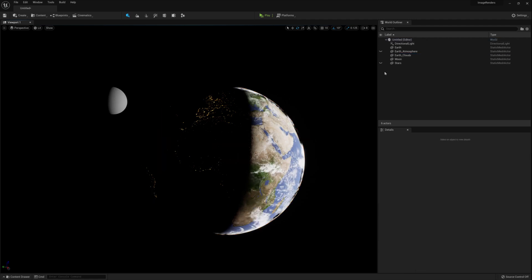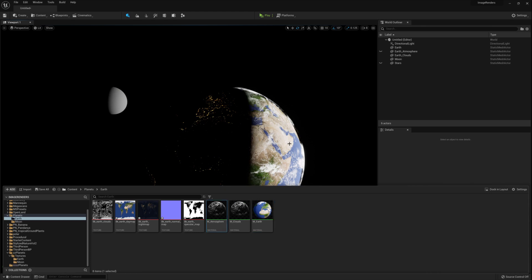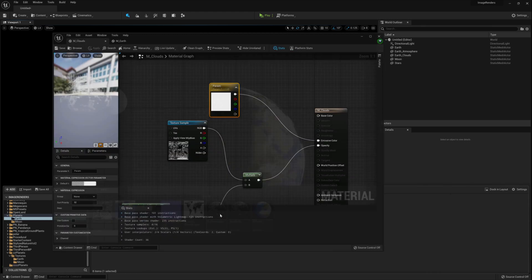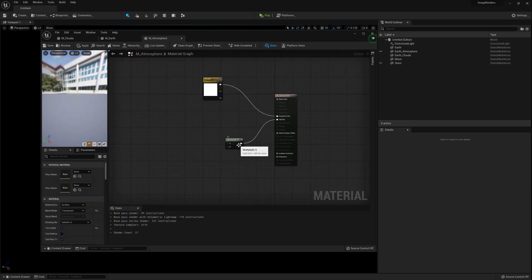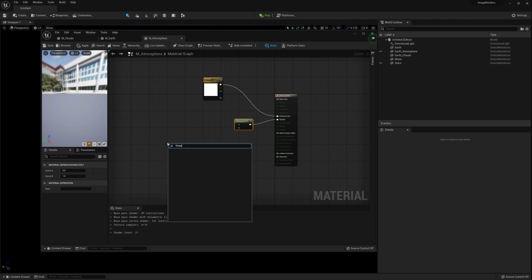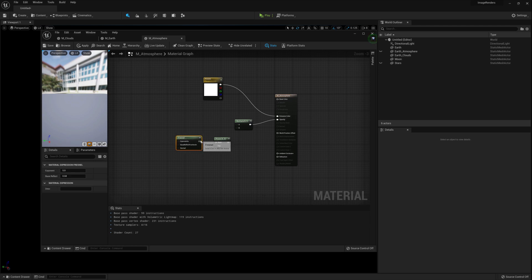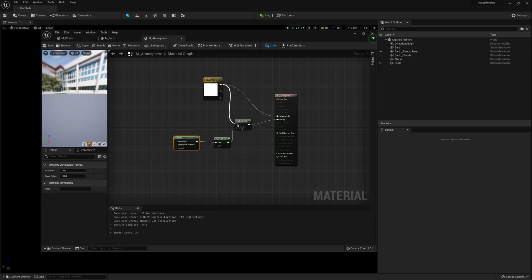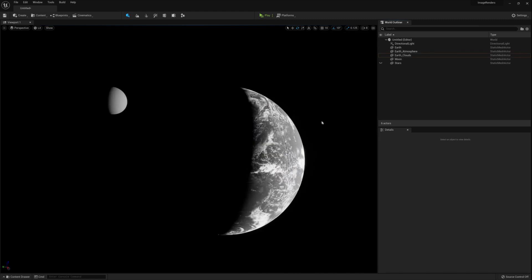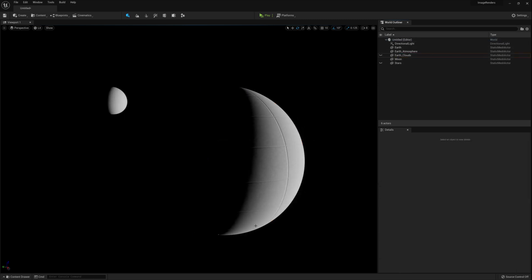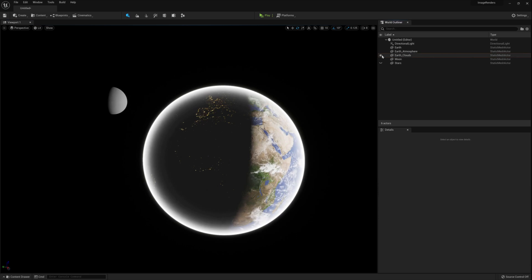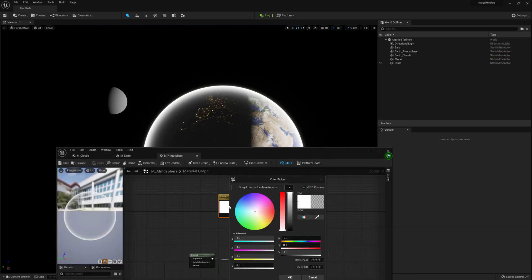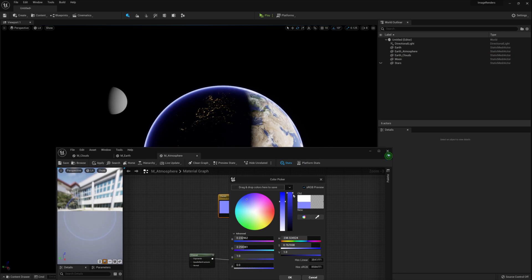Copy the cloud material and call it m underscore atmosphere. Open up the material and delete all the nodes except for the multiply and parameter node. Create a fresnel node and then create a power node. Connect those two up and connect that to the multiplier node. Connect the vector parameter node to the multiplier node. Unhide the atmosphere sphere and drag over the material onto that sphere. Rearrange your window so you can see the vector parameter node and change the color. I'm using a blue but use whatever you like. Save and close. Our earth is now done.